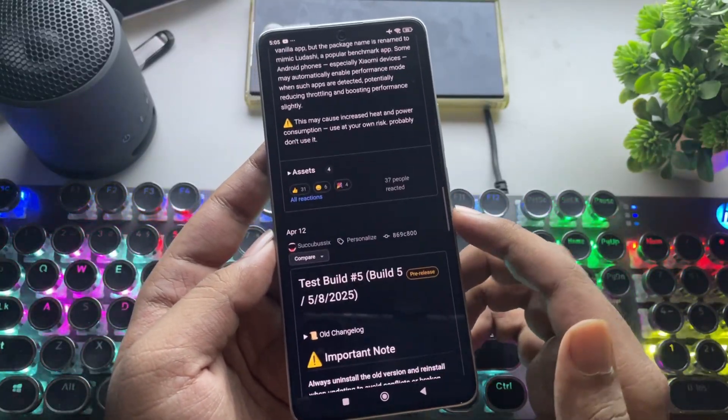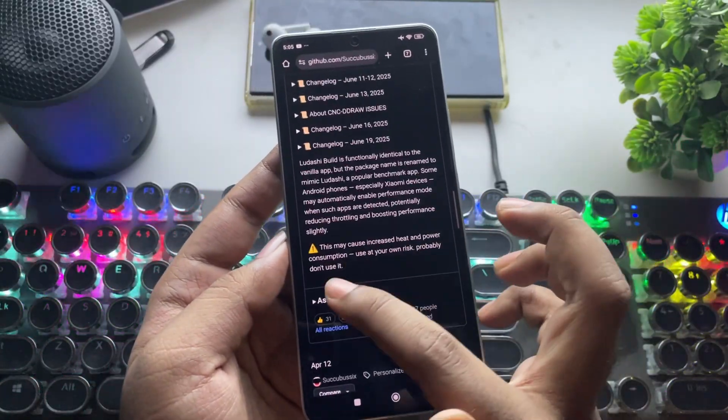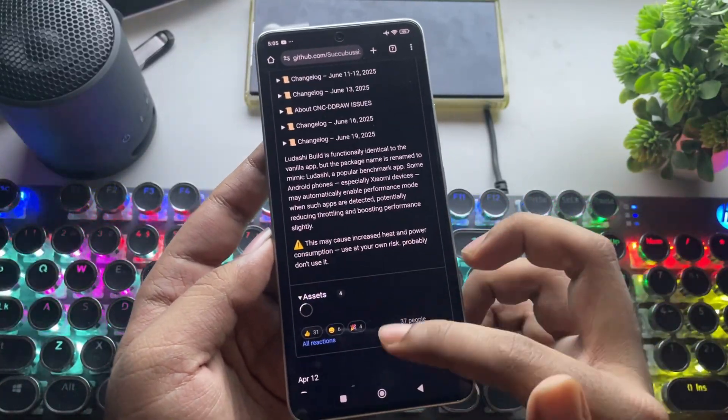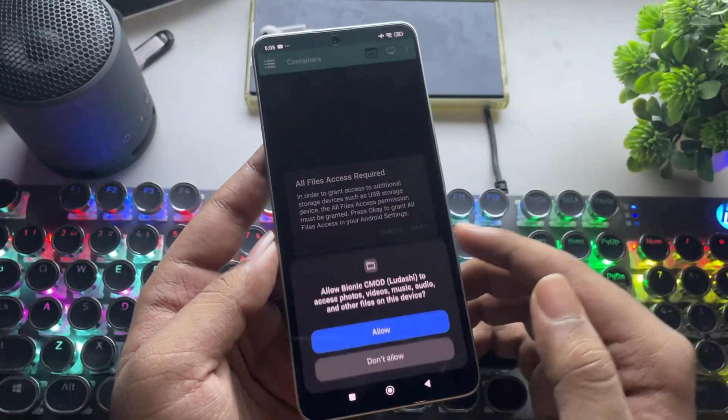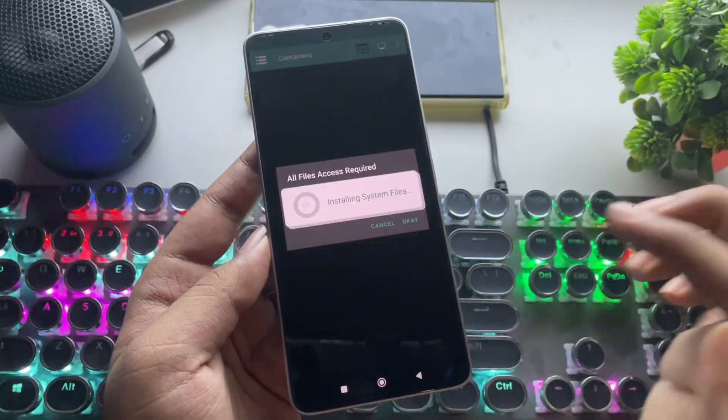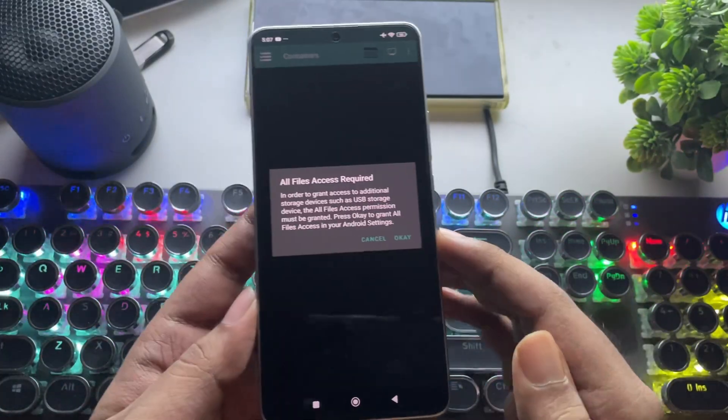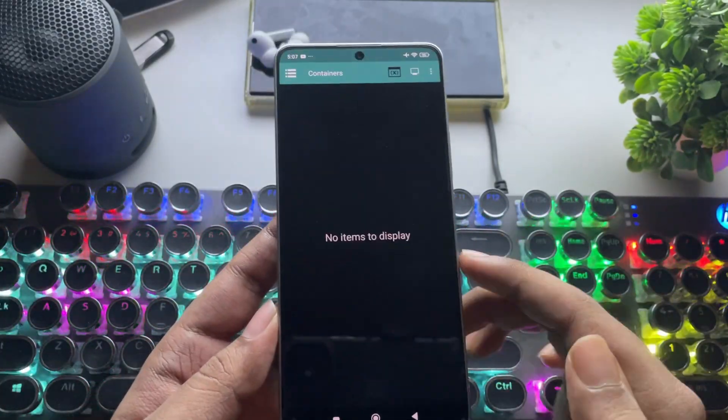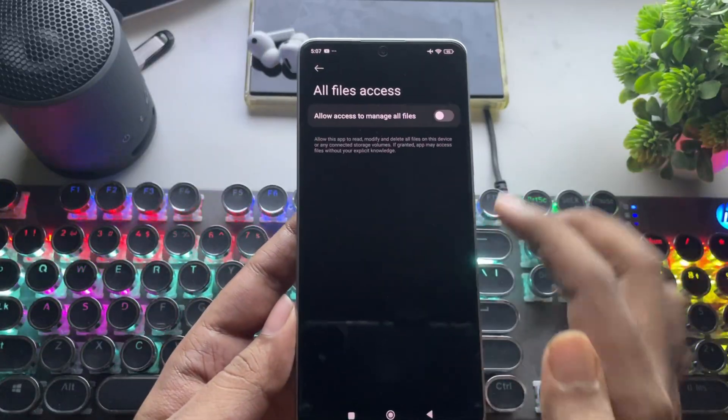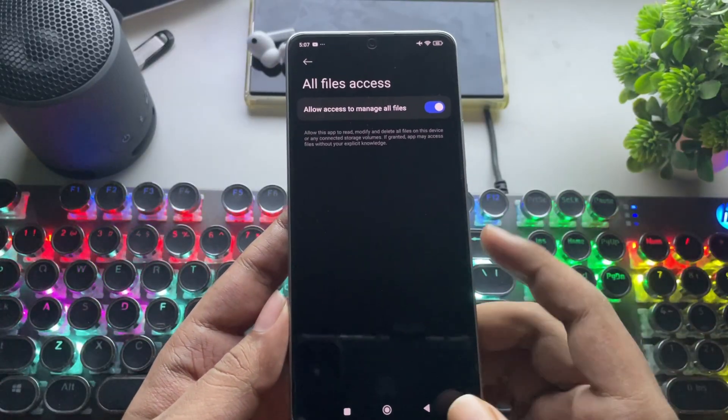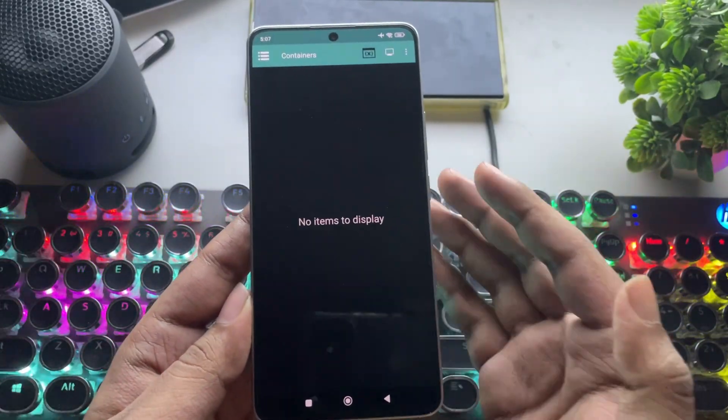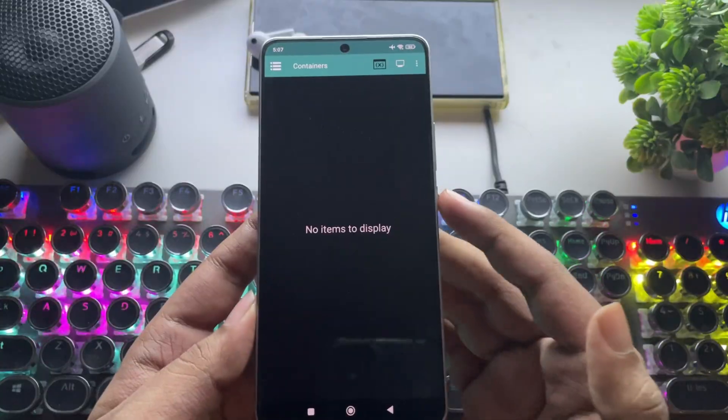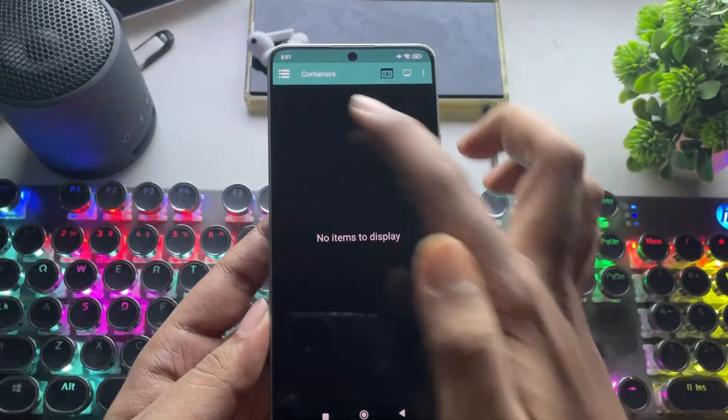I've already installed this new WinLater Bionic version. Same as usual, allow the necessary permissions, then allow file access. As you can see, it comes with a new UI theme color.